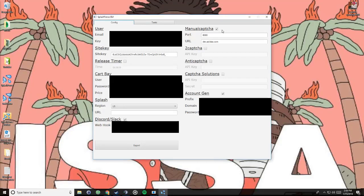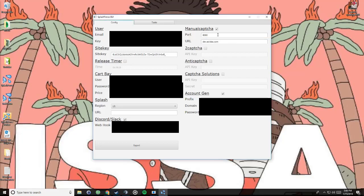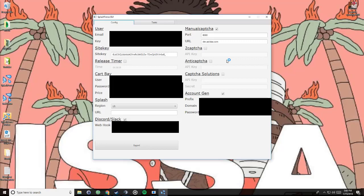Manual captcha is just that. If you download it, it's something different than this dev dot adidas dot com, but if you wanted to manually solve it, then you put that in. If you don't, then it'll open up a chrome instance so you can solve captchas. I'll show you how that is after. Two capture, anti capture, capture solutions are all auto capture services that you can use, although I do not advise them for drops because it's really slow and manual would be way faster.